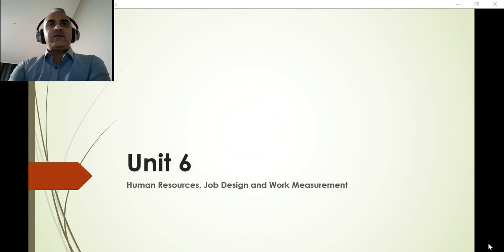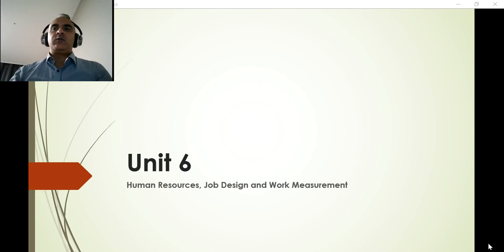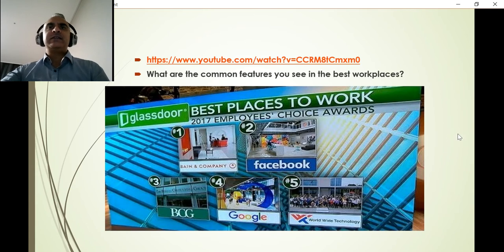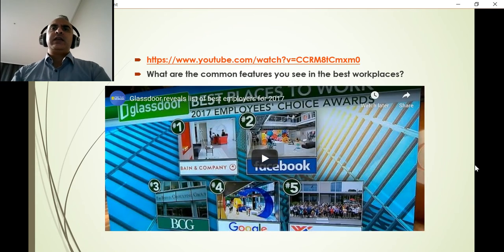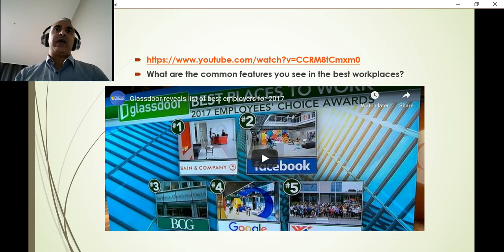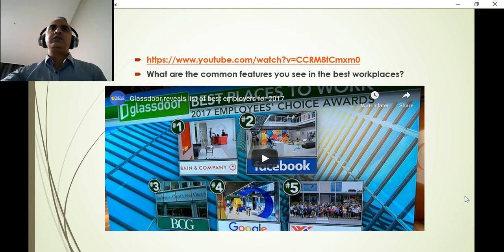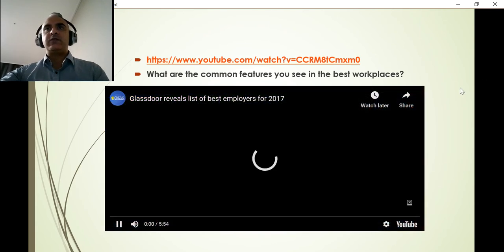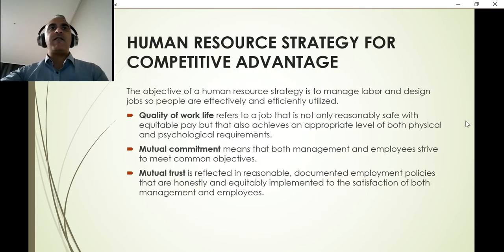Welcome to Unit 6: Human Resources, Job Design, and Work Measurement. In this operations management unit, we're going to talk about how we design the workforce to be more efficient in terms of operations. Here you can see a video about different workplaces and their practices. Think about what common features you see in the best workplaces — what do they offer and how are they designed to be more successful?